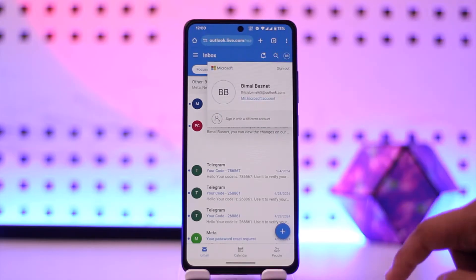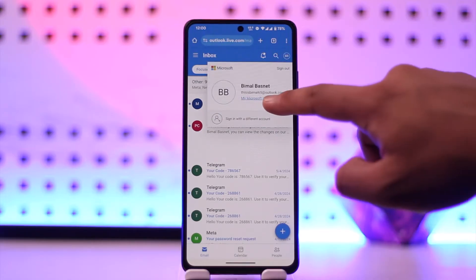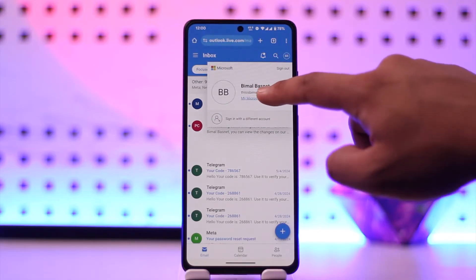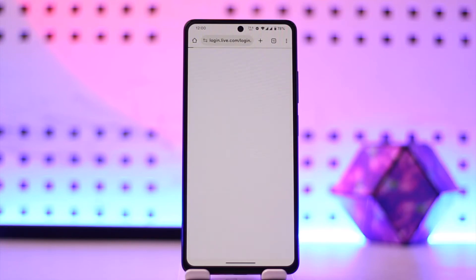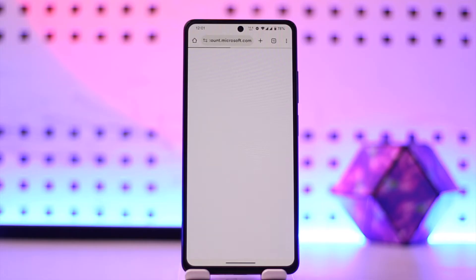Once you're here and you want to change your password, tap on your profile icon from the top right, then select 'My Microsoft Account' because your Hotmail account is just a Microsoft account. Once you go to this page it might ask you to verify, so go ahead and fill in the verification details.